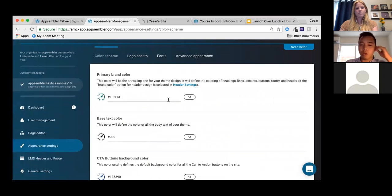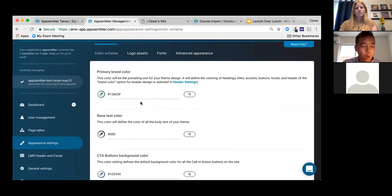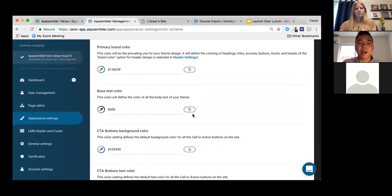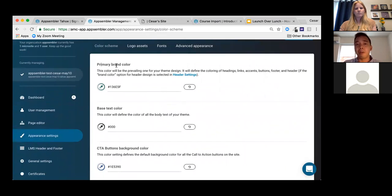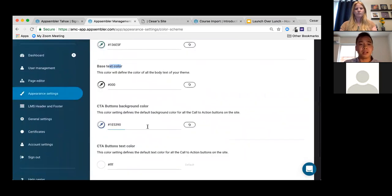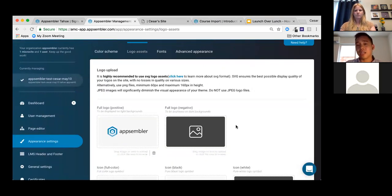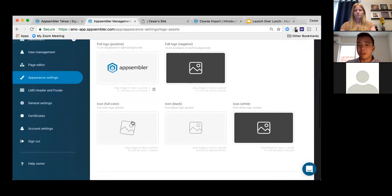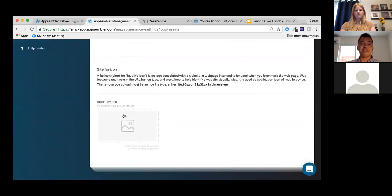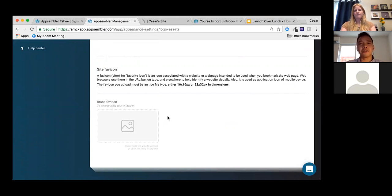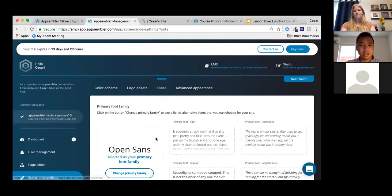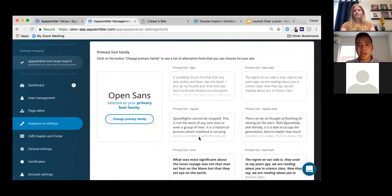In Appearance Settings, you can change the colors you selected during signup — primary brand color, text color, CTA button colors — at any time. You can also change logo assets, upload a negative version of your logo, upload various icons, and upload a favicon. You can also change fonts here if you didn't select them earlier.